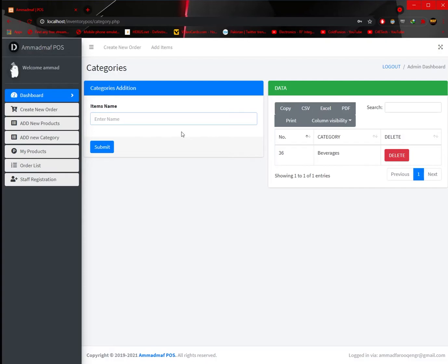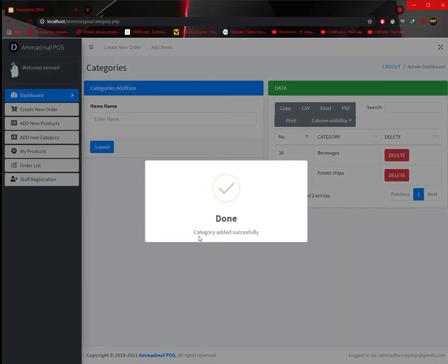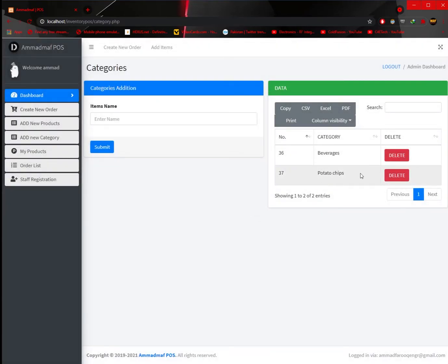Let's create a category called 'Potato Chips'. Category added successfully. Potato Chips is now added as a category. Now I can add or bind a product to this created category.